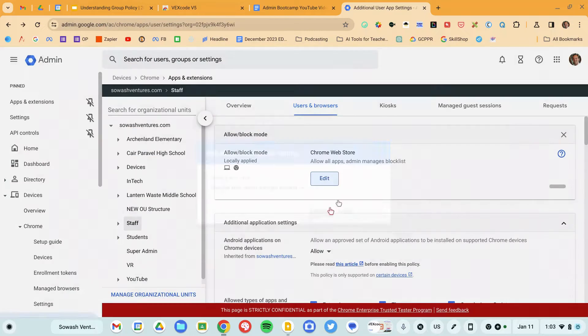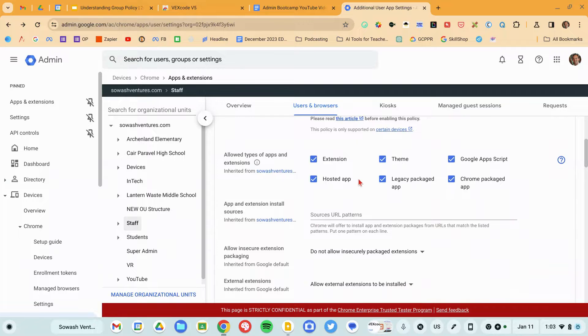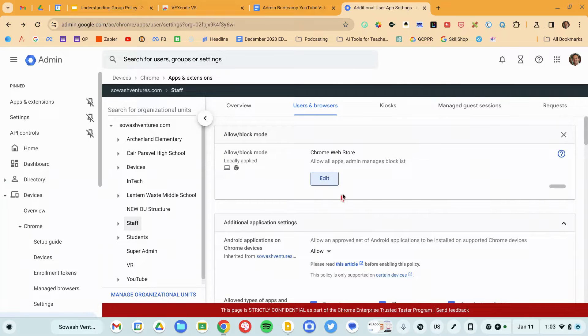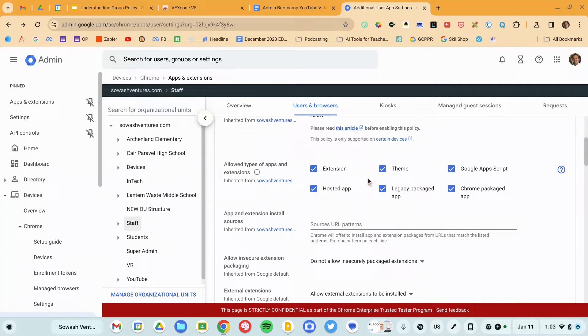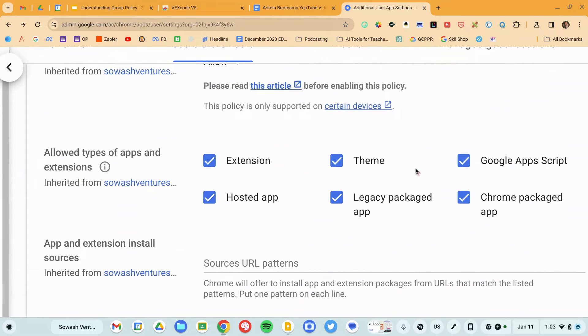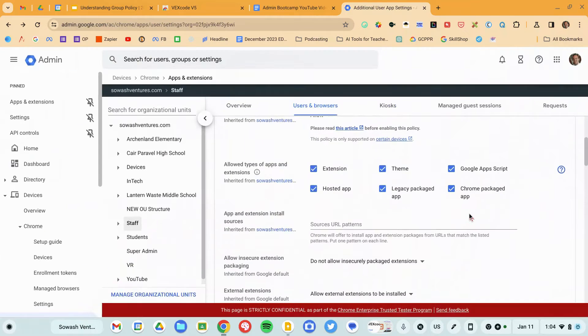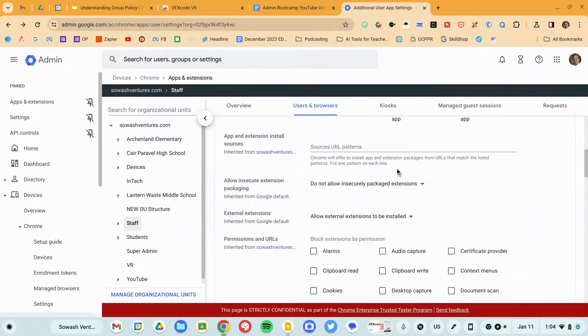That really is the core way to adjust your app policy. You'll notice on this page there are some additional settings you're welcome to play around with, but this top one is really going to trump everything. We can block various types of installations — so if I don't want my students to access themes, I can just deselect that box. Chrome apps, I can deselect that. Generally, I don't really need to do that — I'm already blocking everything except for what I approve. As long as you don't approve any themes, they won't be able to install them.